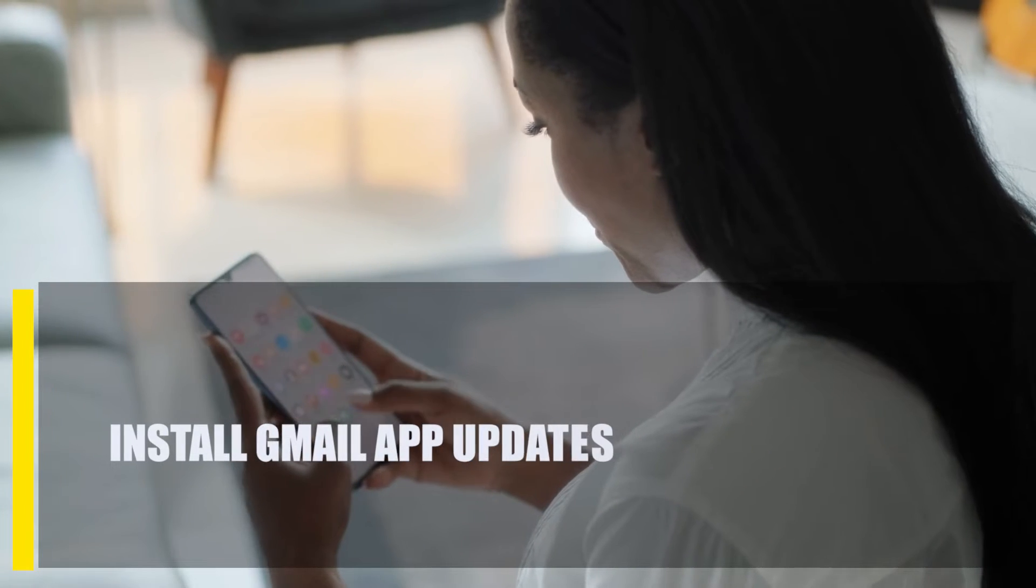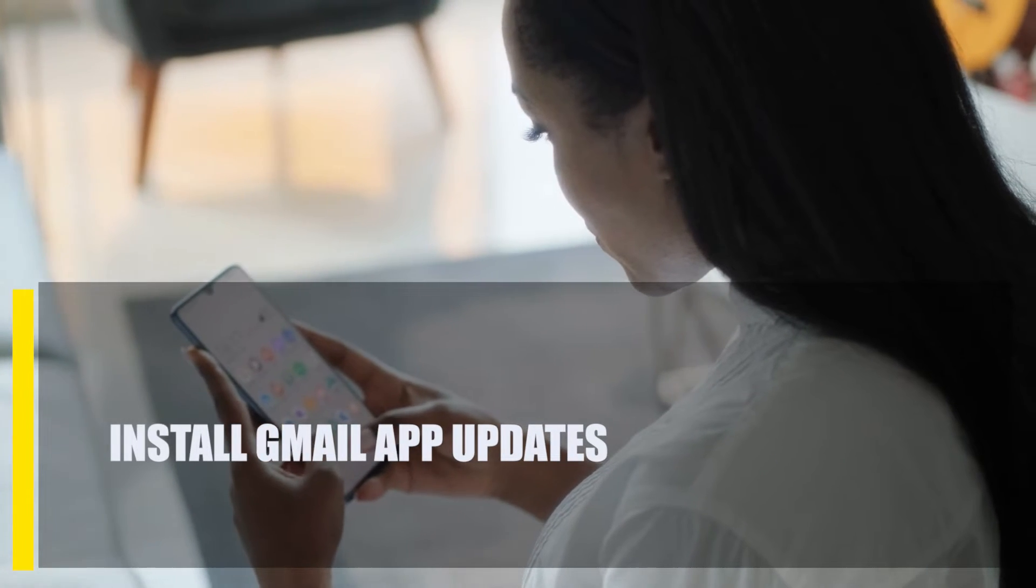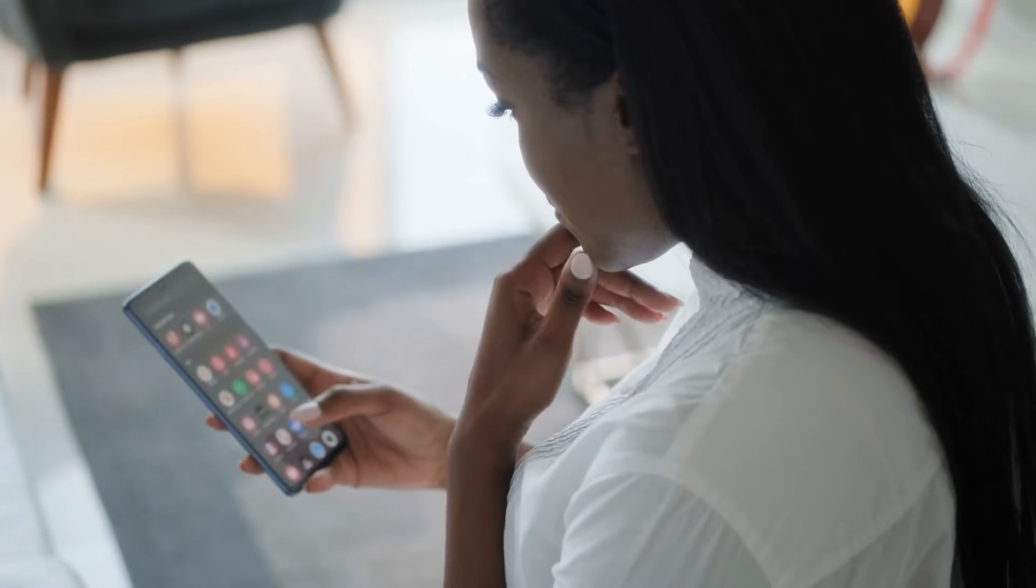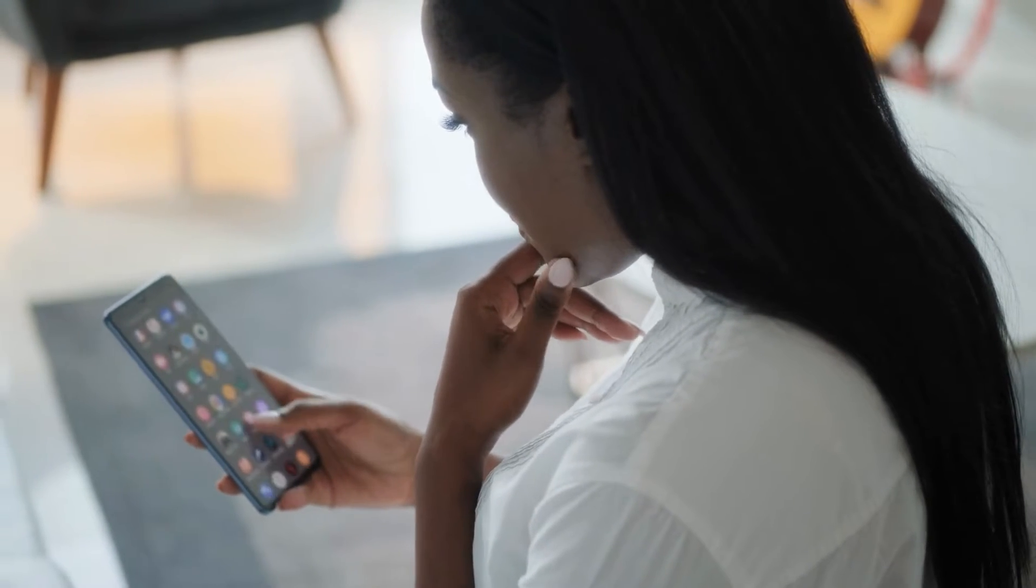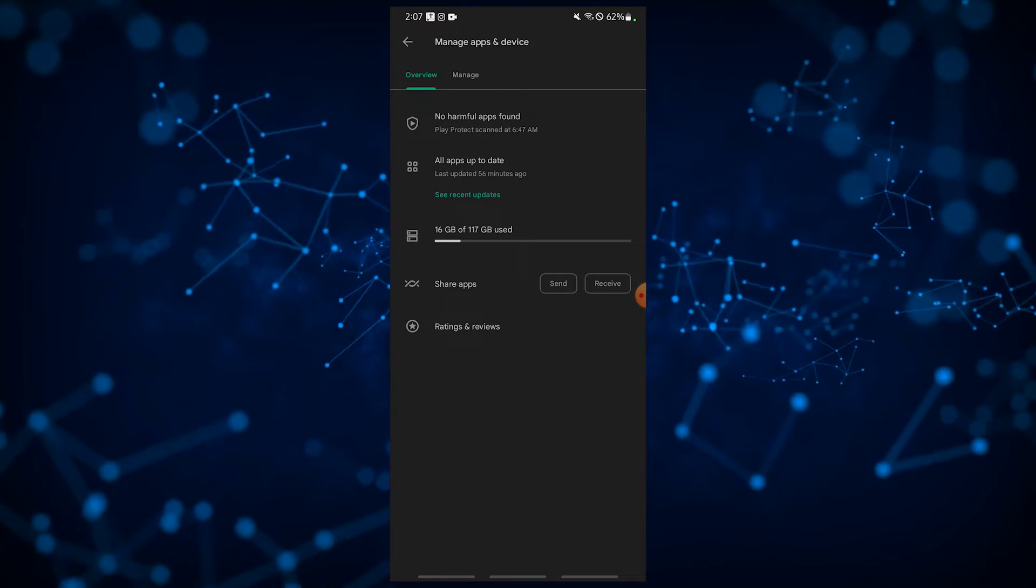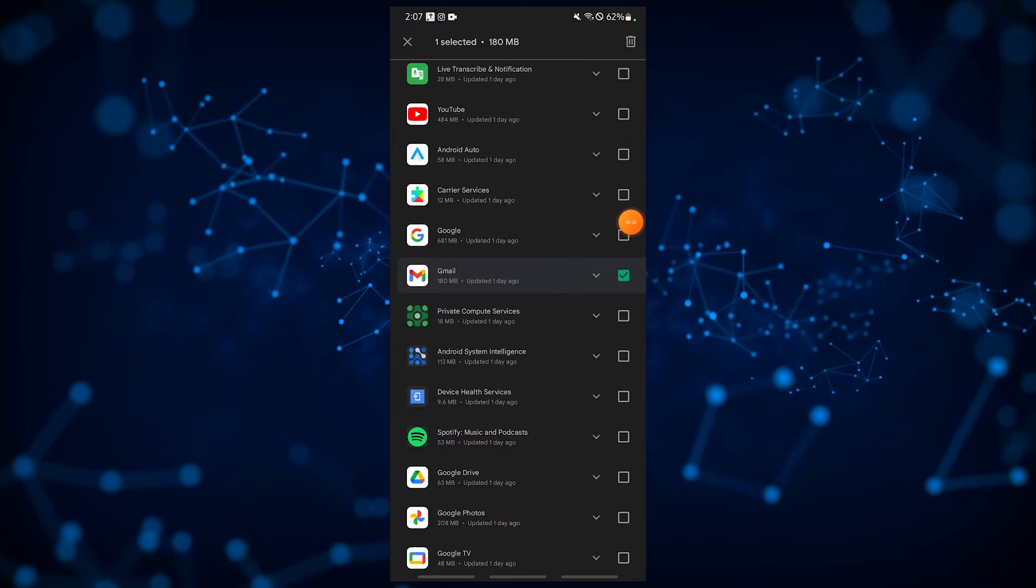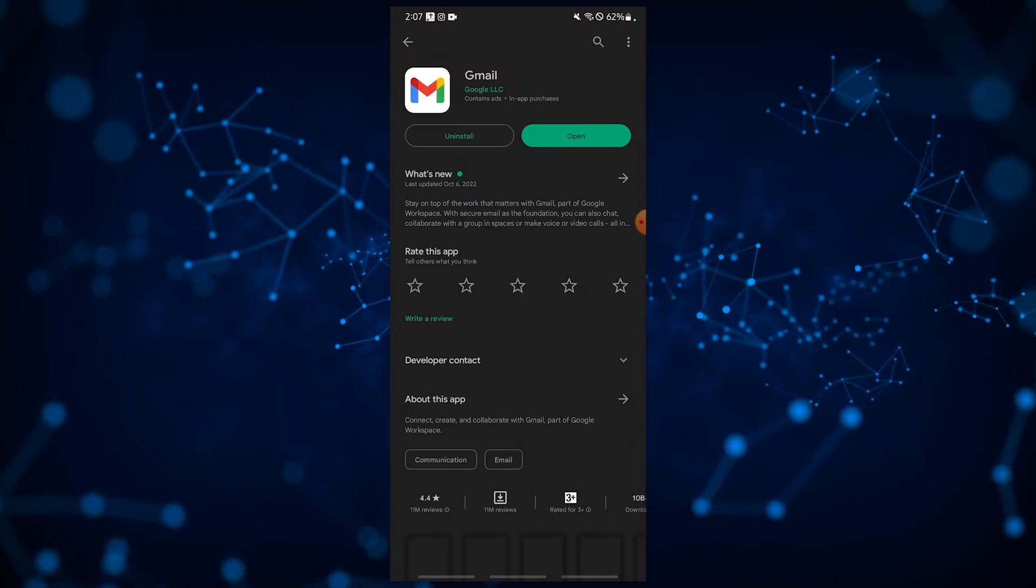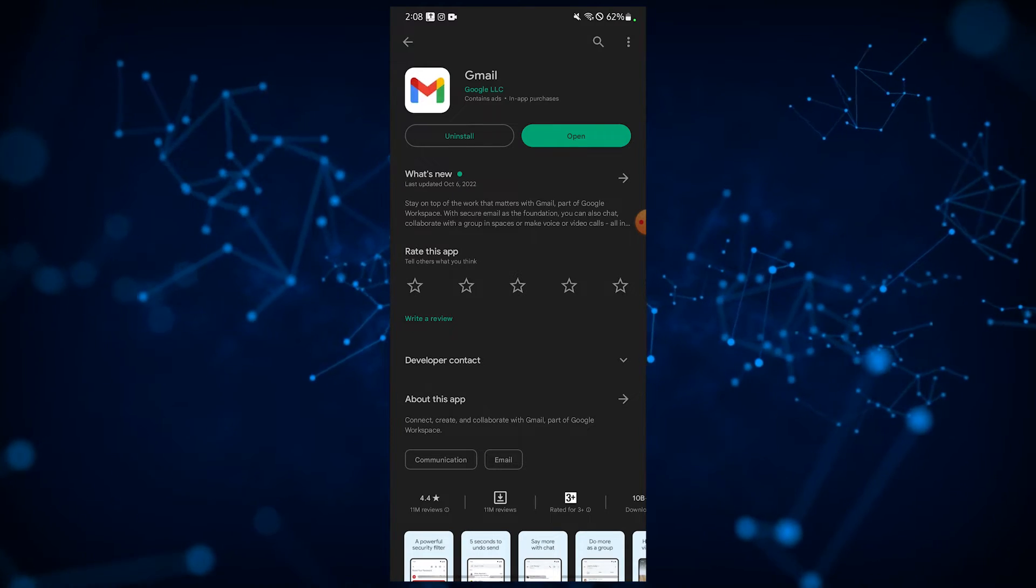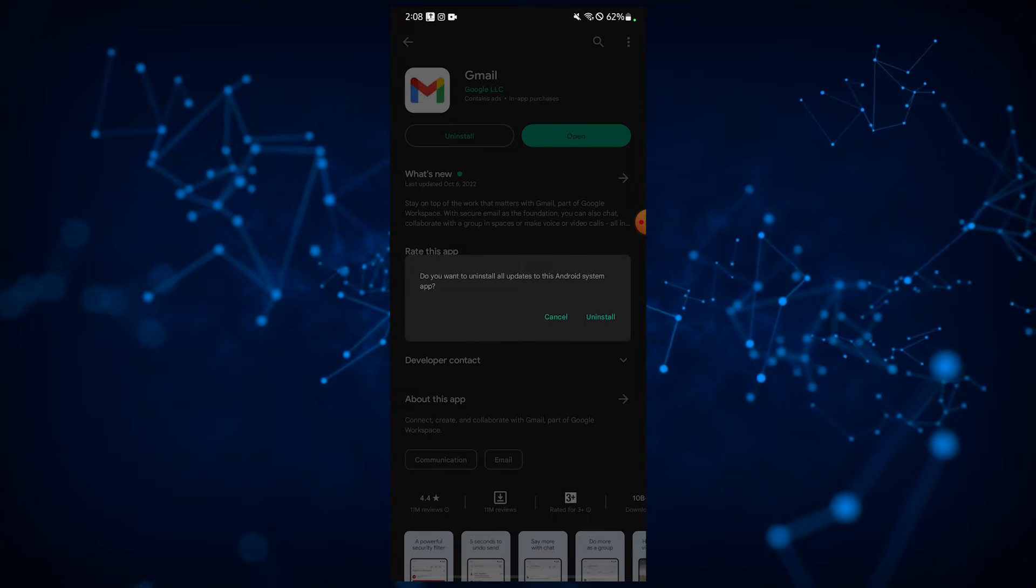Next, install Gmail app updates. There is also a possibility that the problem is with the version of the Gmail app. If this is the case, you will need to upgrade the app. Launch the Play Store, then update Gmail. Alternatively, you can try to uninstall Gmail entirely if it didn't come with the original pre-installed apps and then reinstall it.